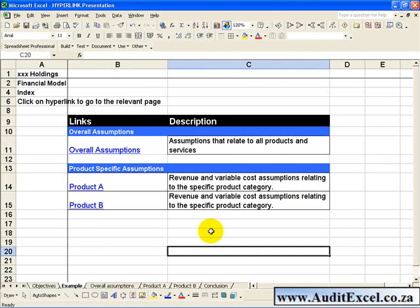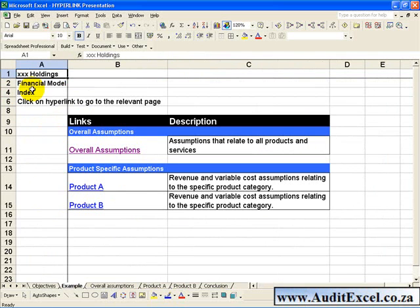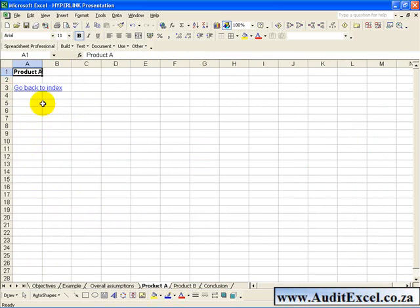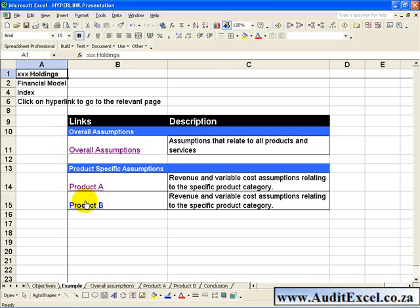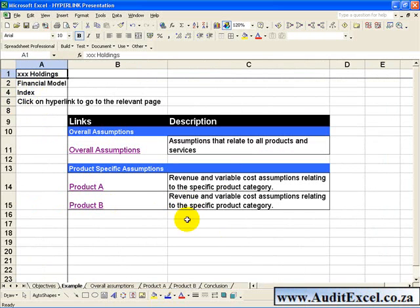I prefer to use the Hyperlink feature because I am not a big fan of using Visual Basic or Macros. If I click on Overall Assumptions it takes me there, and I can set up a little sign saying go back to Index and get taken back. I can go to Product A, back to the Index, Product B, back to the Index — and I find this is a very good way of setting up the navigation within a spreadsheet.